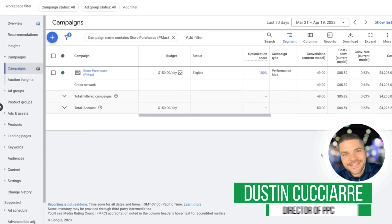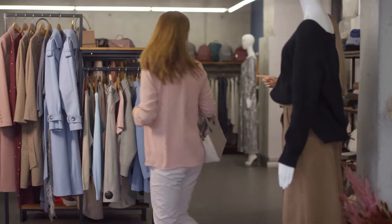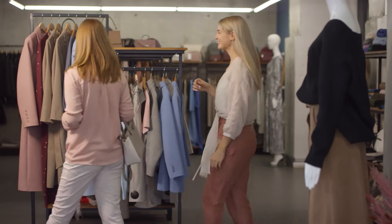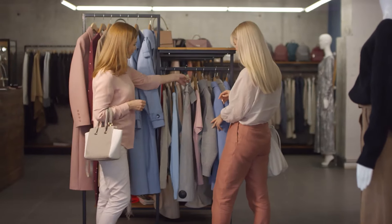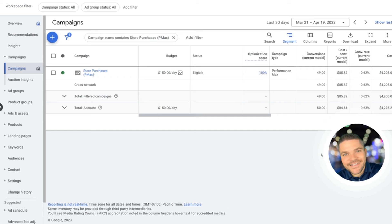Hey everyone, this is Dustin with ClixGeek. In today's video, I want to walk you through an e-commerce client for women's apparel brand that in the last 30 days has generated $14,000 with a 3.44% ROAS.